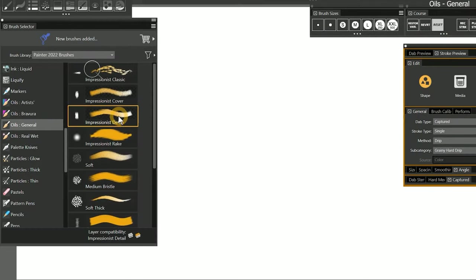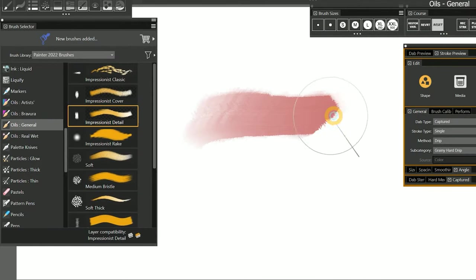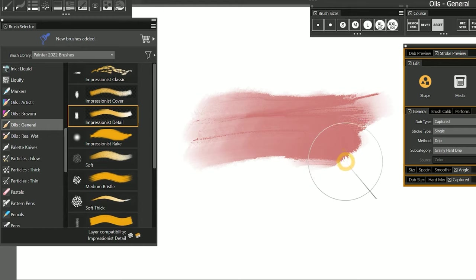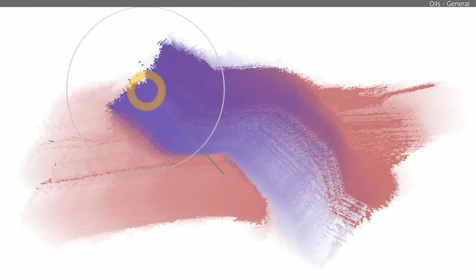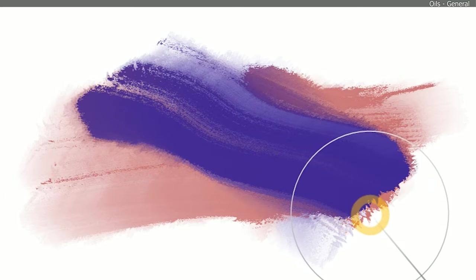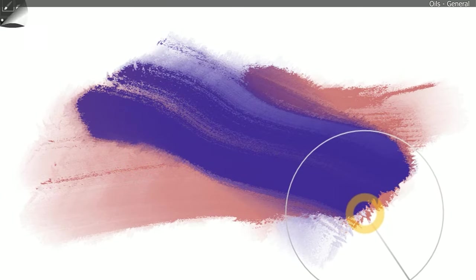I'll select the Impressionist Detail brush in General Oils, and you can see that it's a lot wetter looking. This brush is using the Drip method to create an oily effect. Like Cover, Drip is an opaque paint, but it has a wetter feel to it.